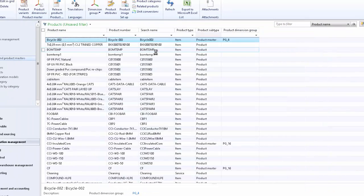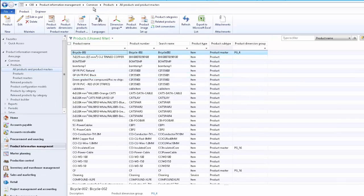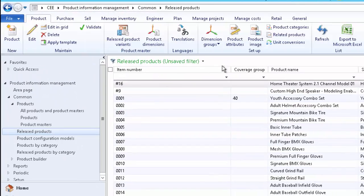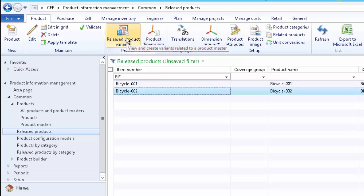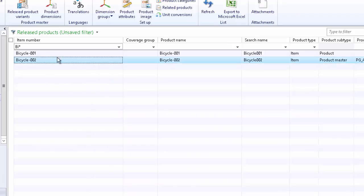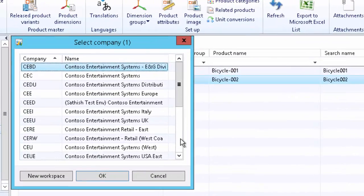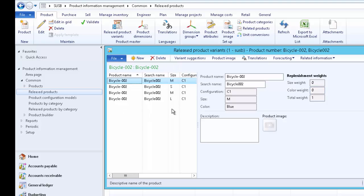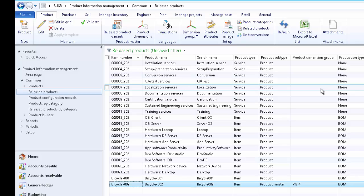Click OK — if there is any error it would have been indicated by the system, but no errors means the product has been released successfully. We can go to the Released Products form in the European subsidiary to cross-verify. Go to Product Information Management, click on Bicycle-002, and click on Released Product Variants — here we only see the popular configurations released for the European subsidiary. Now let's change the company to USA. Go to the Released Products form — this is Bicycle-002 — click on Released Product Variants. Here we only see the USA-specific variants.